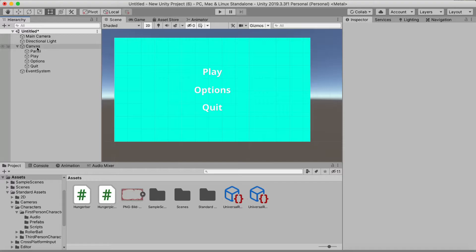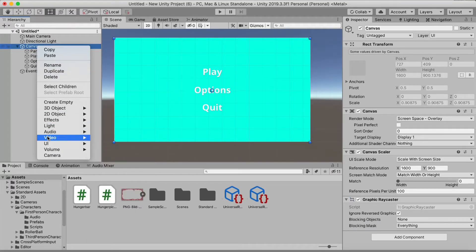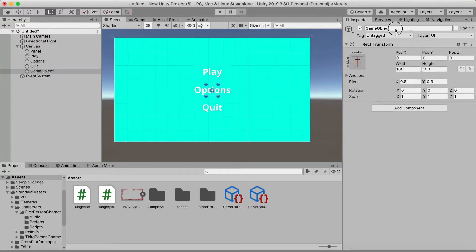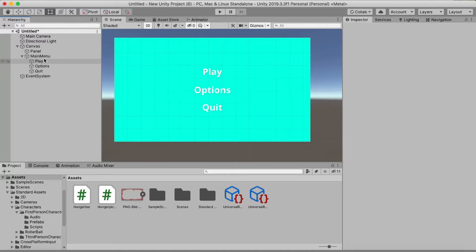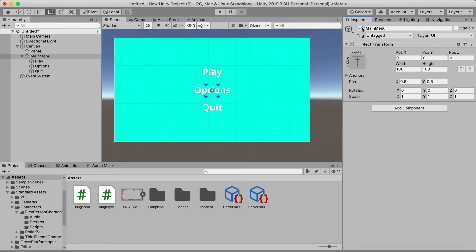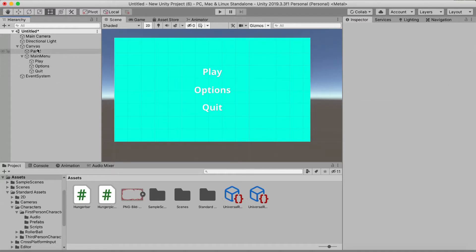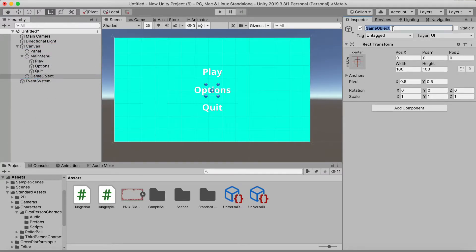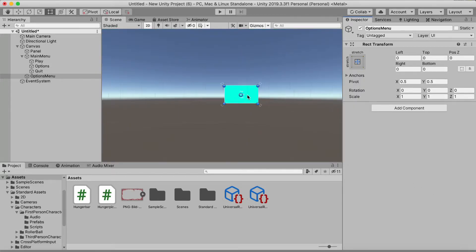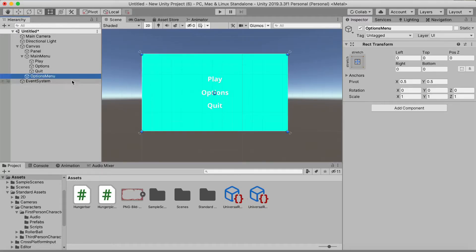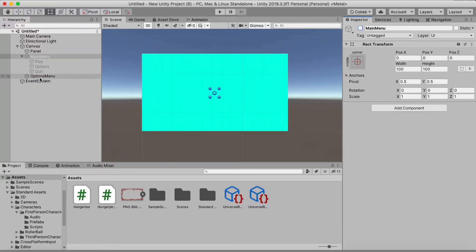Now, under our canvas we'll create an empty object and call it 'Main Menu'. Drag all three buttons into this Main Menu object. If we disable it, all buttons are disabled. Then create another empty object called 'Options Menu'. Hold Alt and click the anchor to match the canvas size.